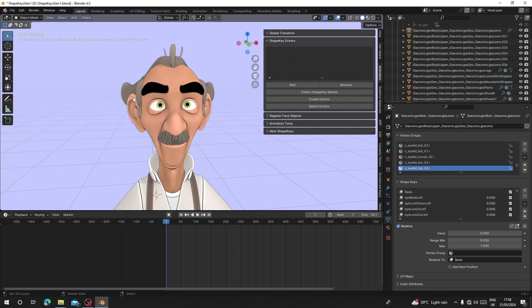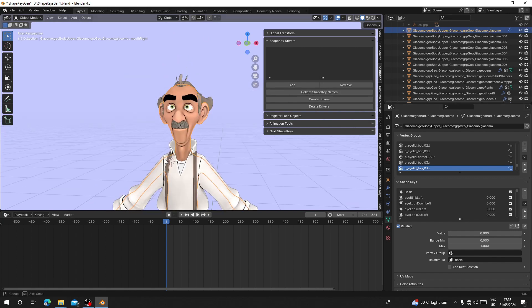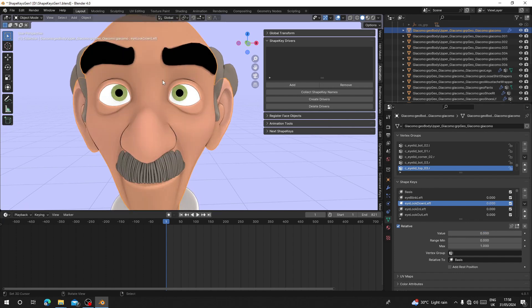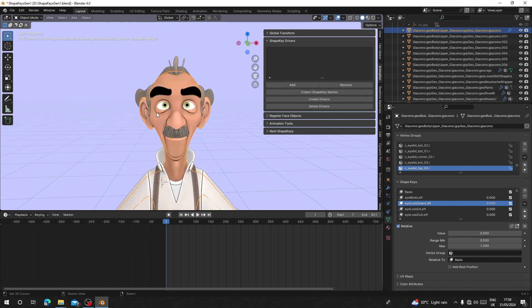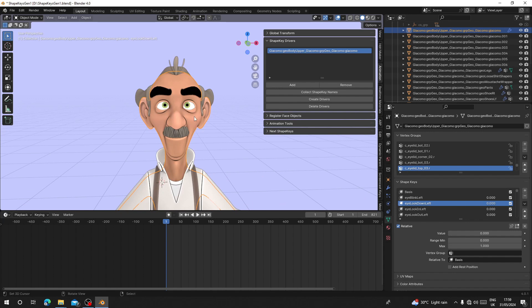The Shape Key Drivers add-on allows you to control all the shape keys using just one object. The first thing you have to do is select the parent object you want to use to control other shape keys. For example, I want to select the body and use it to control eye look down. You can see it doesn't follow, but if I select the eye and make the eye look down — I want to use the body to control that too, which means I have to use drivers. This add-on is going to help you do it fast. Just select the model object you want to use and click Add to add it to your collection.